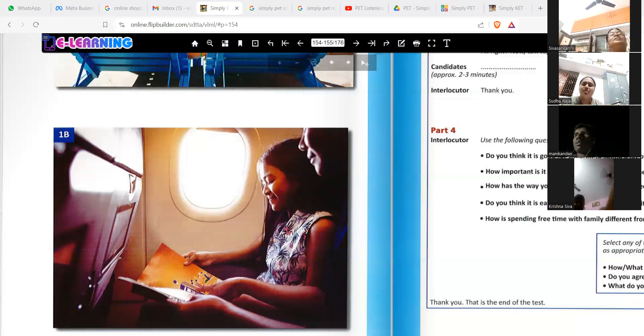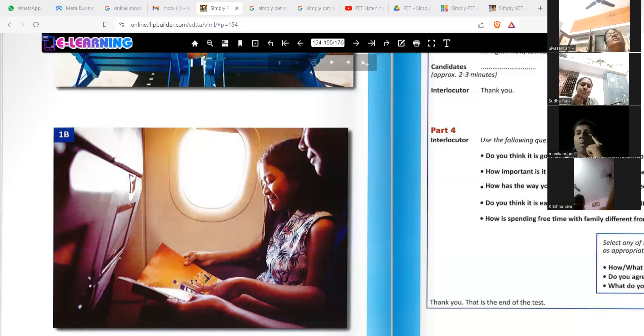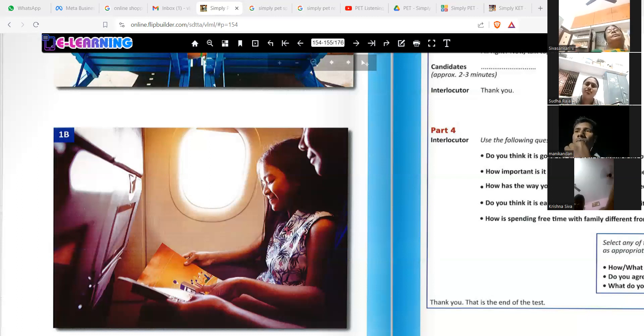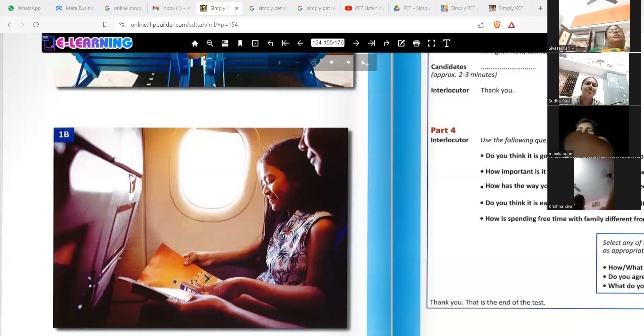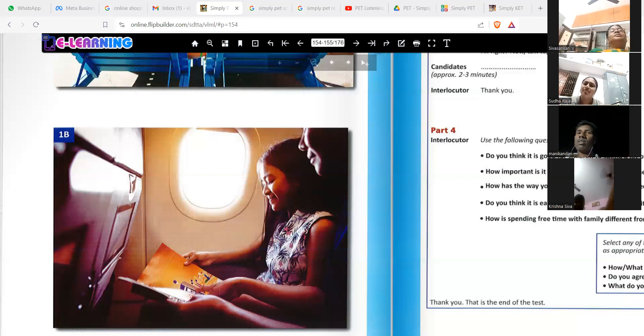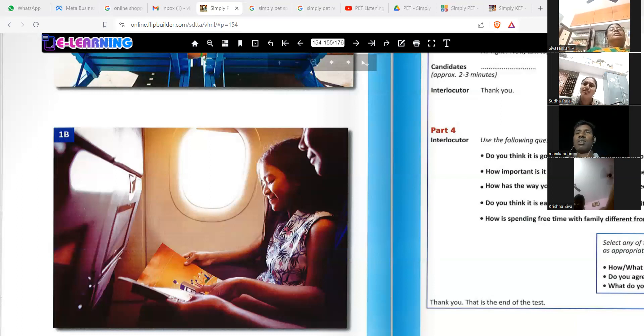Do you think they are traveling in the economic class or business class? I think the economical class. It seems like the economic class. Yes. Because the distance between the two seats is very less. So, it's economic class.